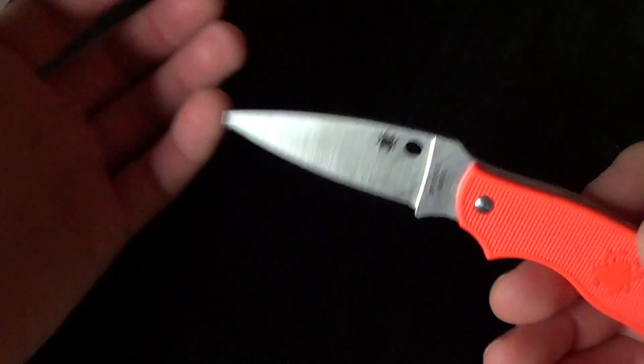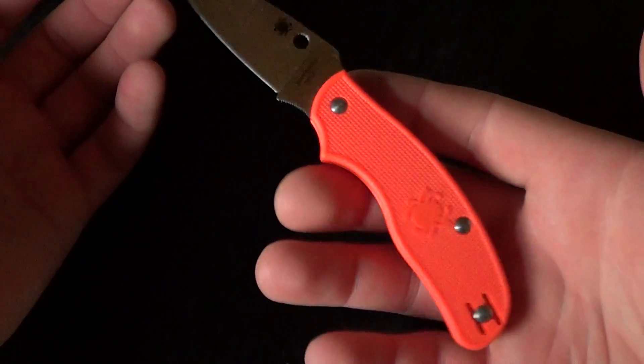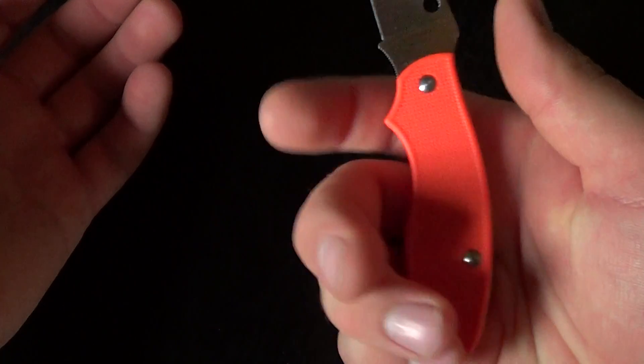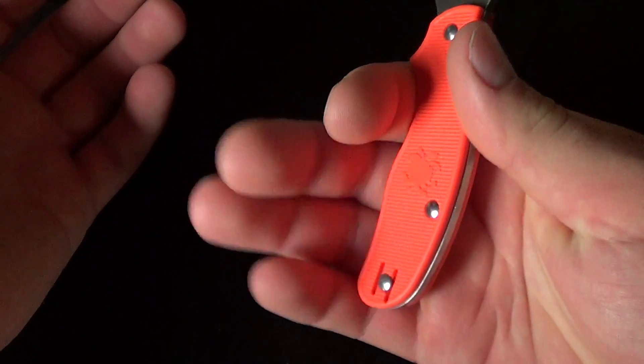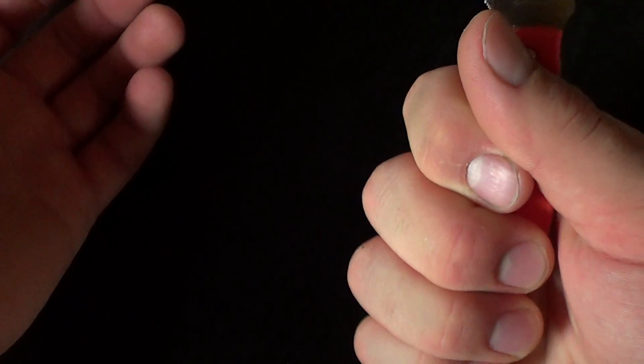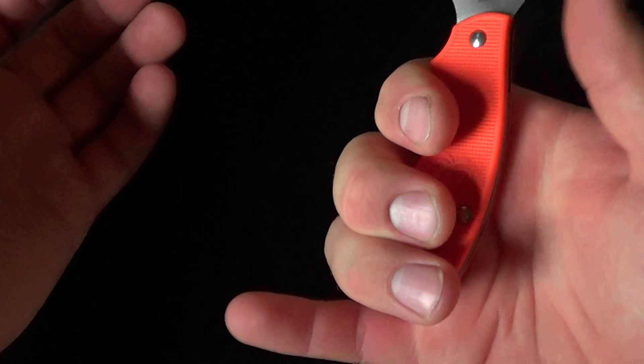So basically, it's a pretty small folder. It still fits my hand really well, which surprised me. Obviously this part of the handle, no way. My pinky just overhangs.